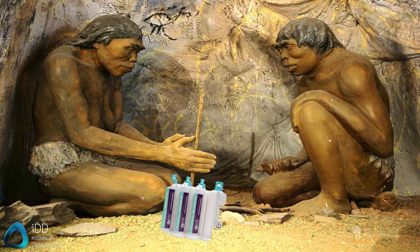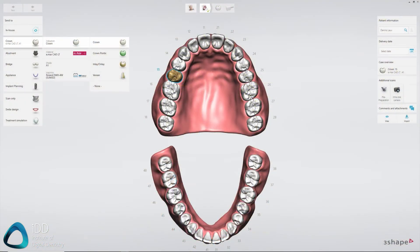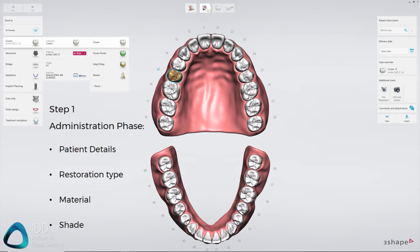Before you take a scan, you must fill out a prescription or lab form. Similar to the physical forms you send to your local lab, these involve choosing a tooth, a prosthesis type, indication, material, and shade. Once you've done that in the software, you can carry on to the next step, which is scanning.